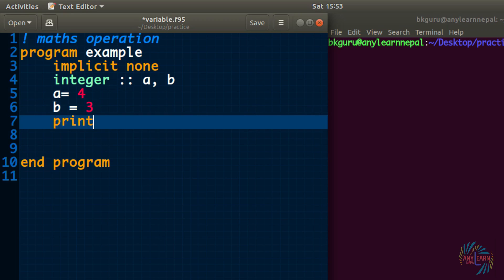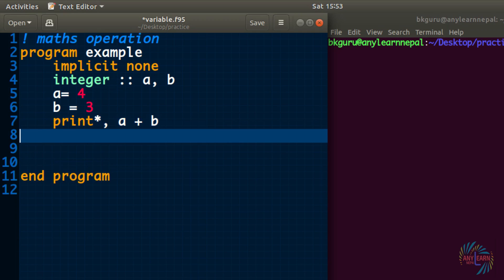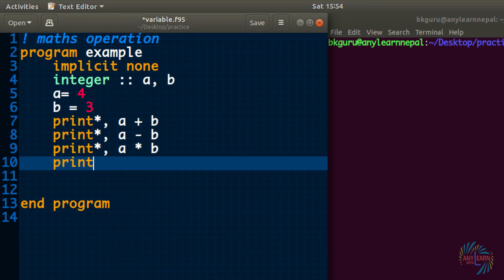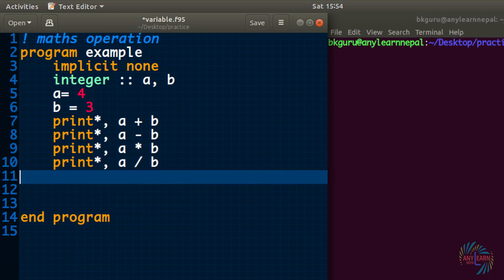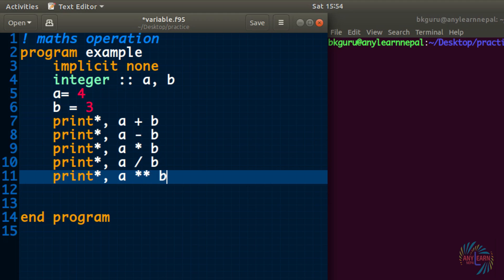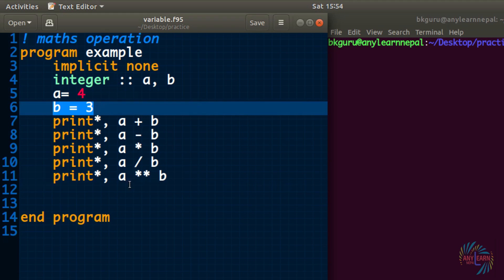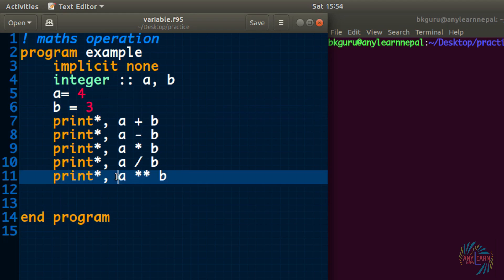Now let us add them, so variable a plus variable b, plus sign is the addition, and I will give a minus b that is the subtraction, and I will do multiplication also, and I will give divide also, and the last mathematical operation is power. For the power we have to give two asterisk signs. That means a to the power b. So a is 4 and b is 3, so it means 4 to the power 3. Now let us print out the result.